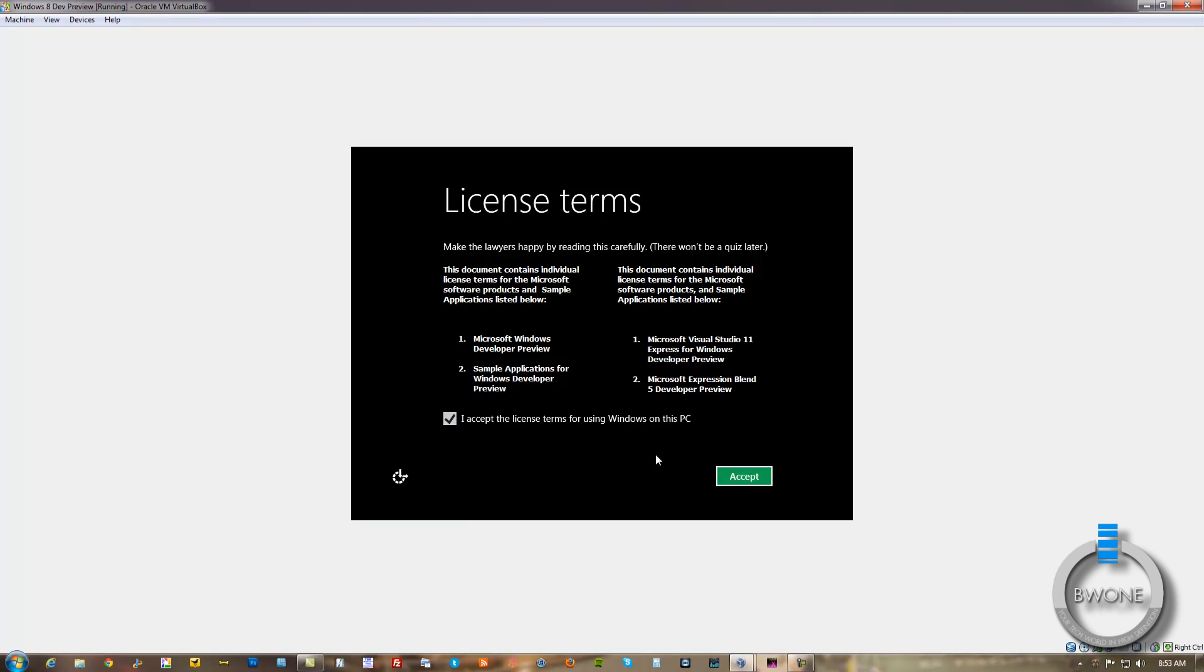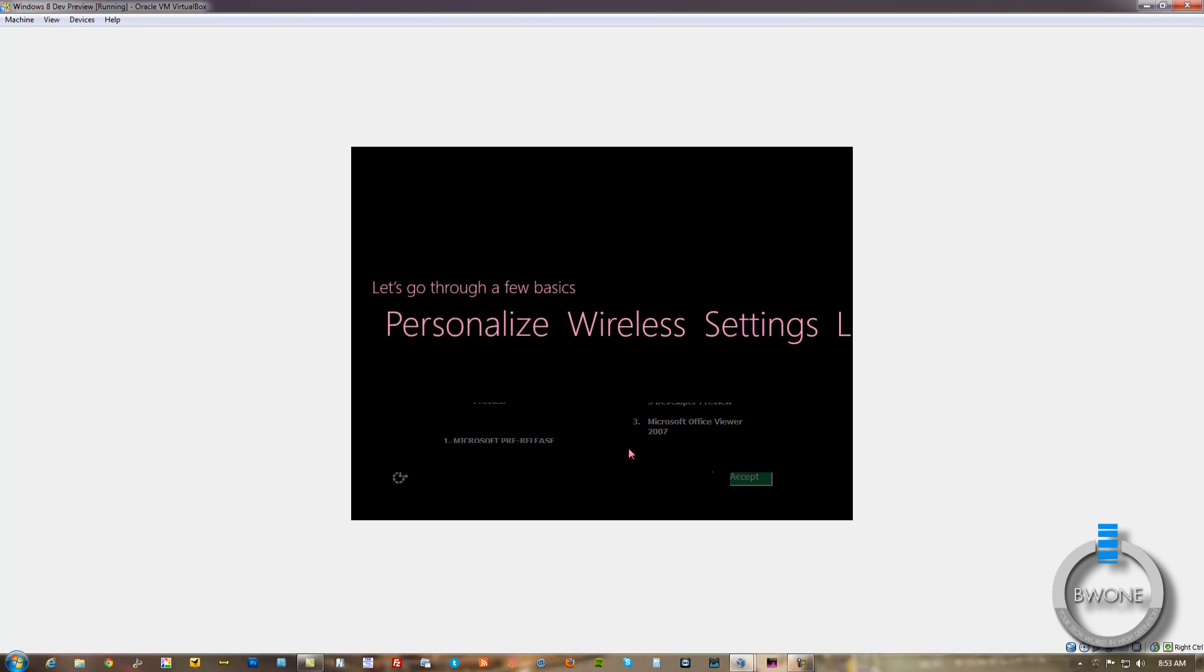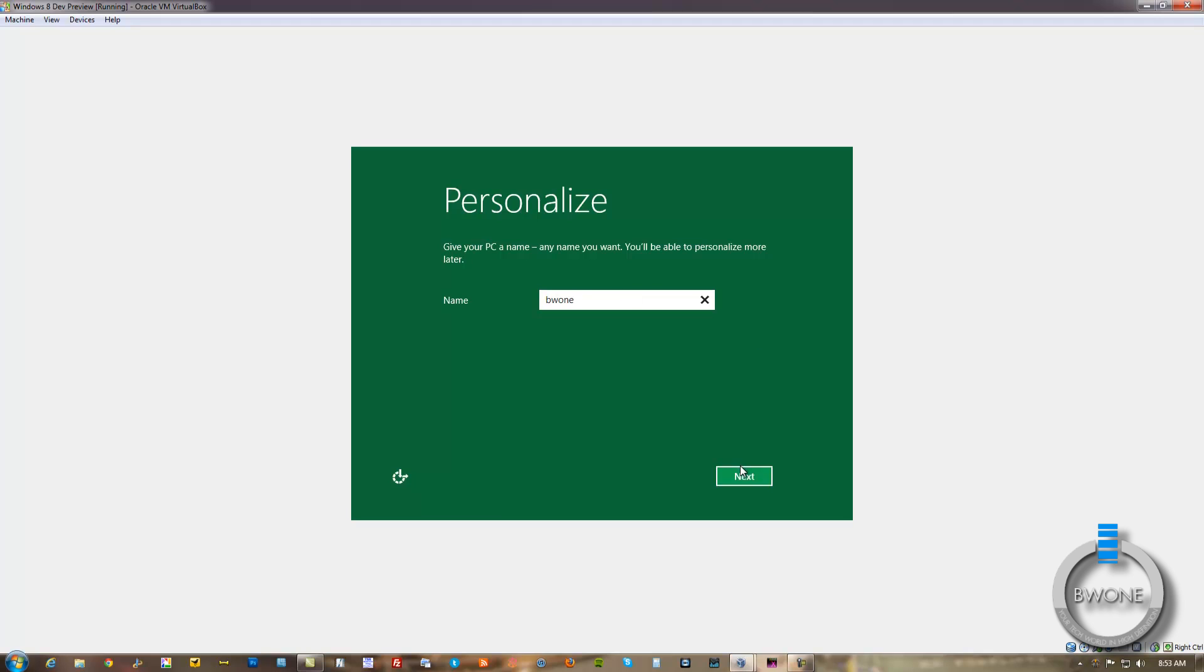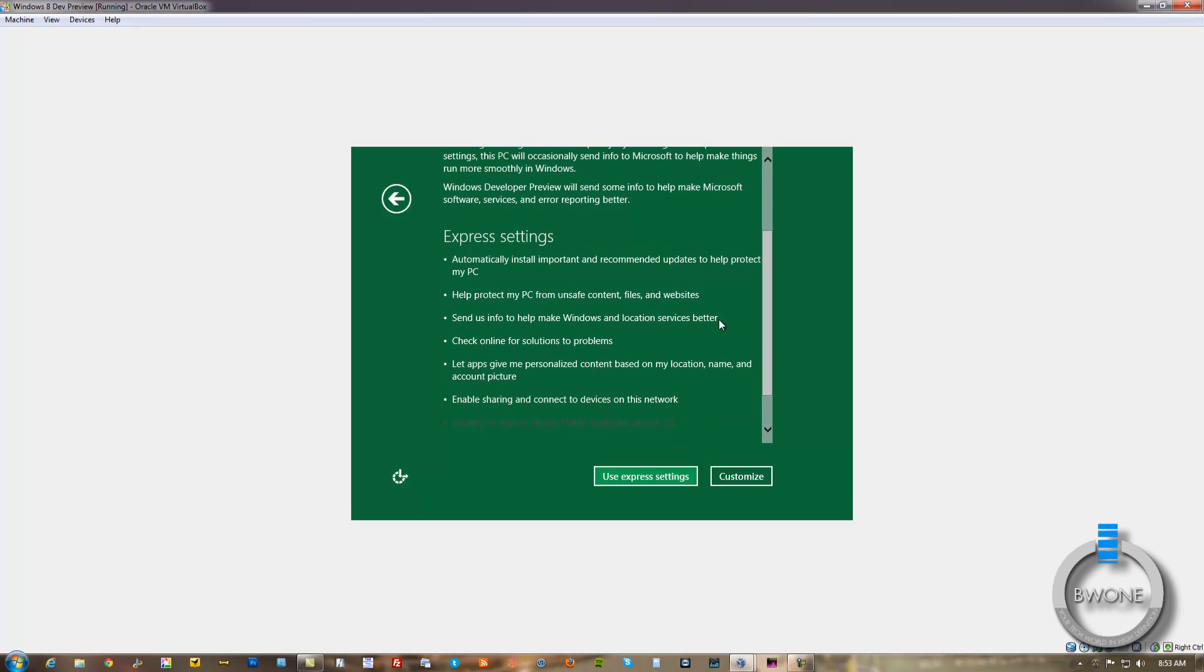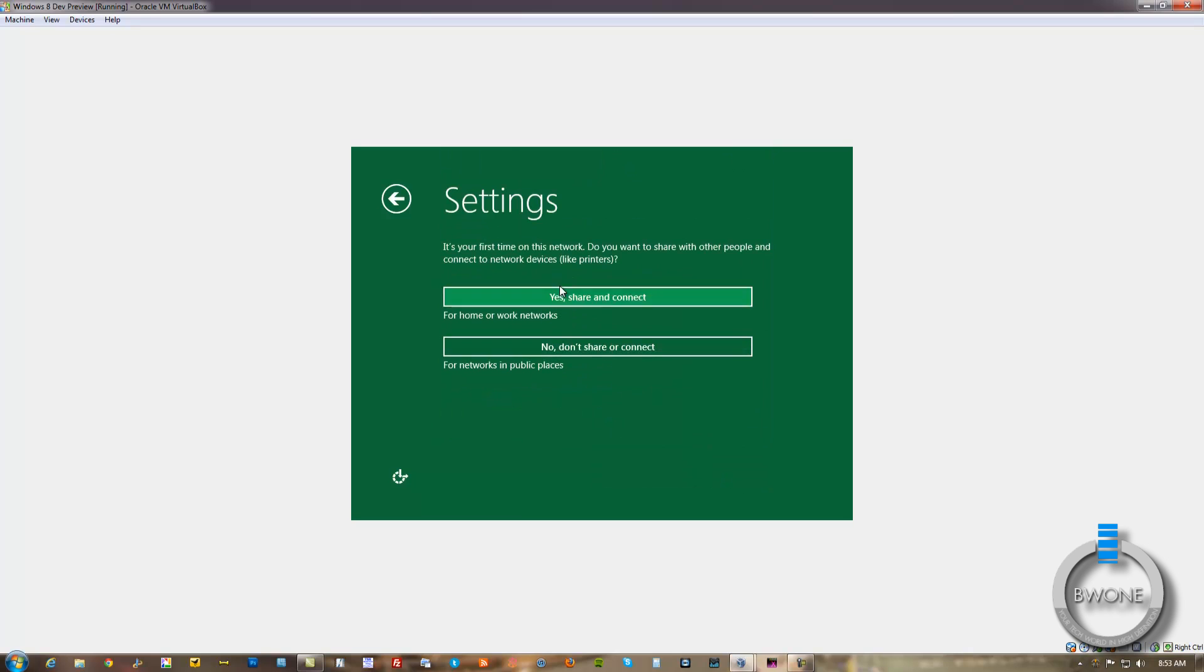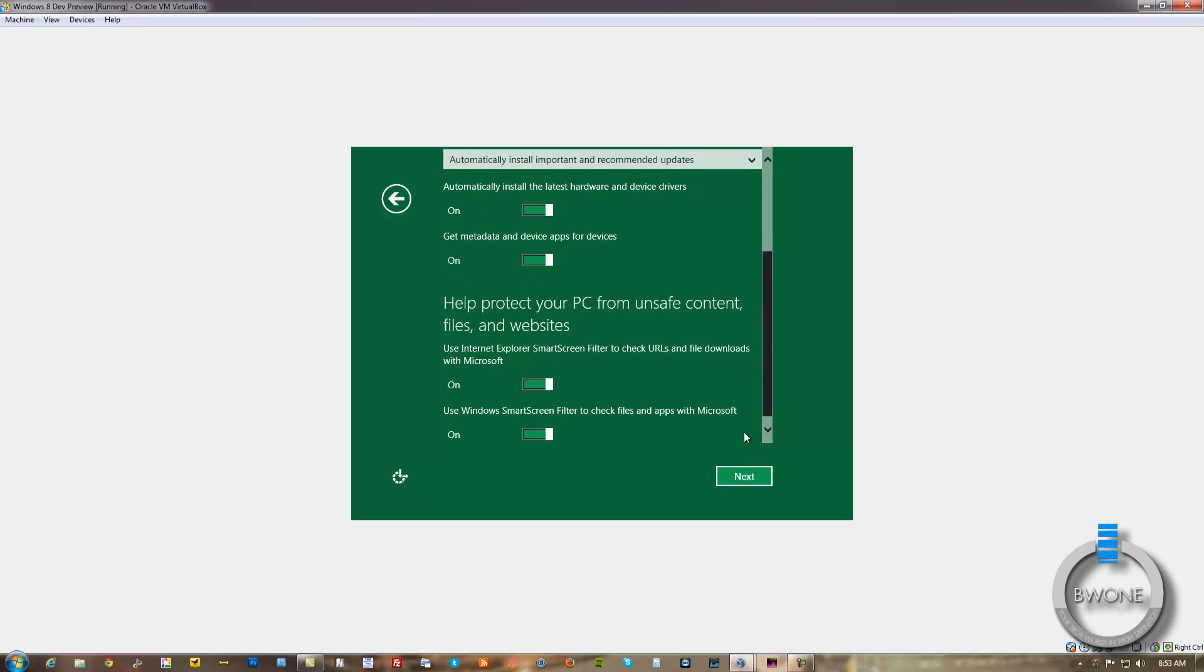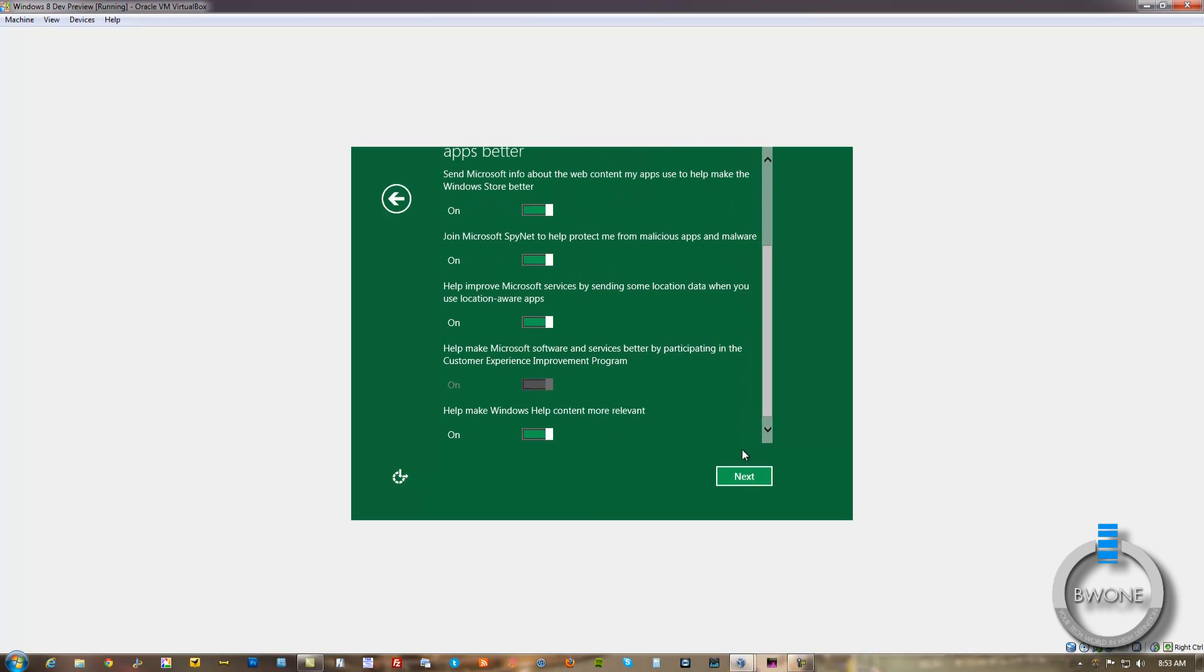So we just need to accept the licensing terms for this Windows PC. Hit Accept. And it'll go through a few basics here. Personalization. We'll name the PC. We'll name it VW1. And we can use Express Settings or we can customize the Express Settings. Automatically install recommended updates. I'll protect my PC. We'll go through the customization. Automatically install important updates. Just leave all this stuff on so you guys can see it.